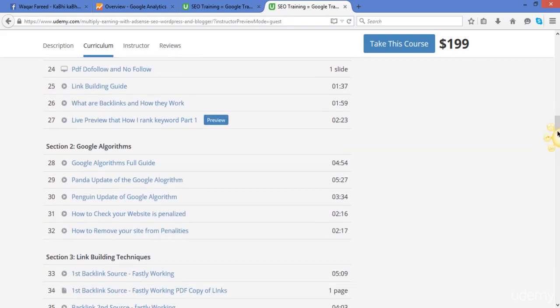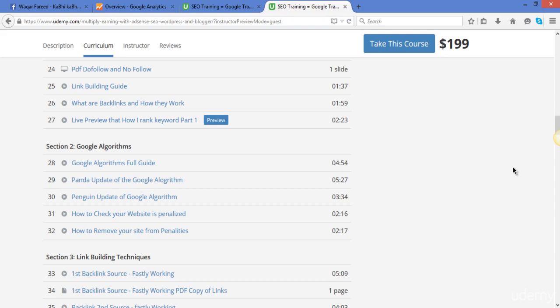And after this I will discuss about the Google algorithms, because it is necessary to understand the Google algorithms before starting the link building. And if you start link building without understanding the Google algorithms, then you might be hit by the Penguin or the Panda update.